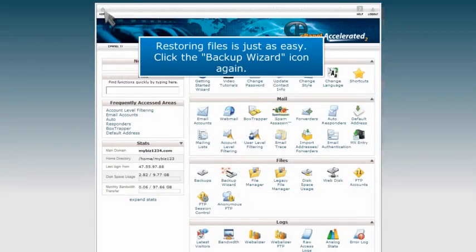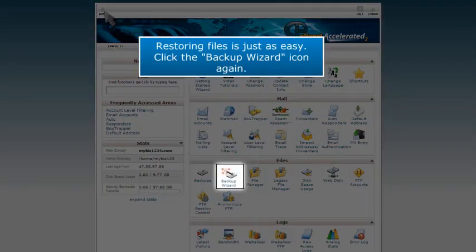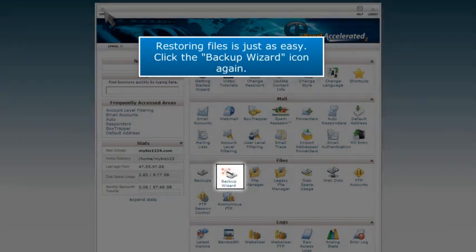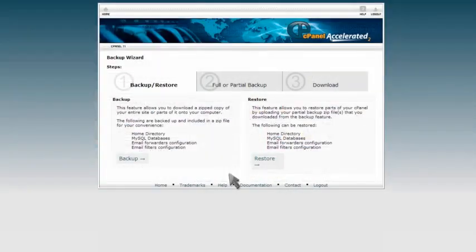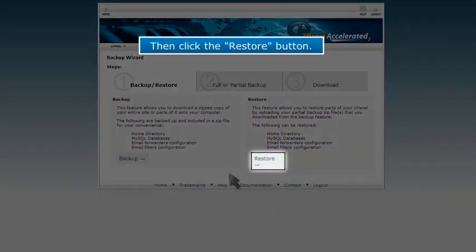Restoring files is just as easy. Click the Backup Wizard icon again. Then click the Restore button.